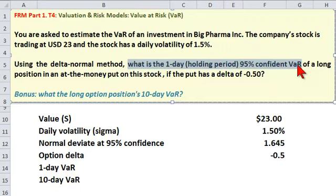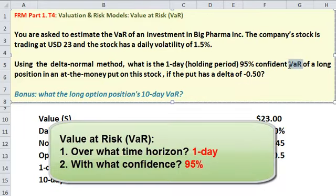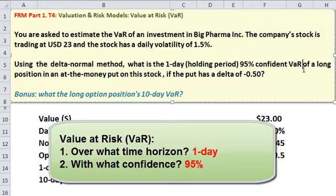Hopefully you're aware that VAR has two aspects to it, two design features. We need to specify what the holding period is and what the confidence level is. So here we're interested in our worst expected loss over one day with 95% confidence.